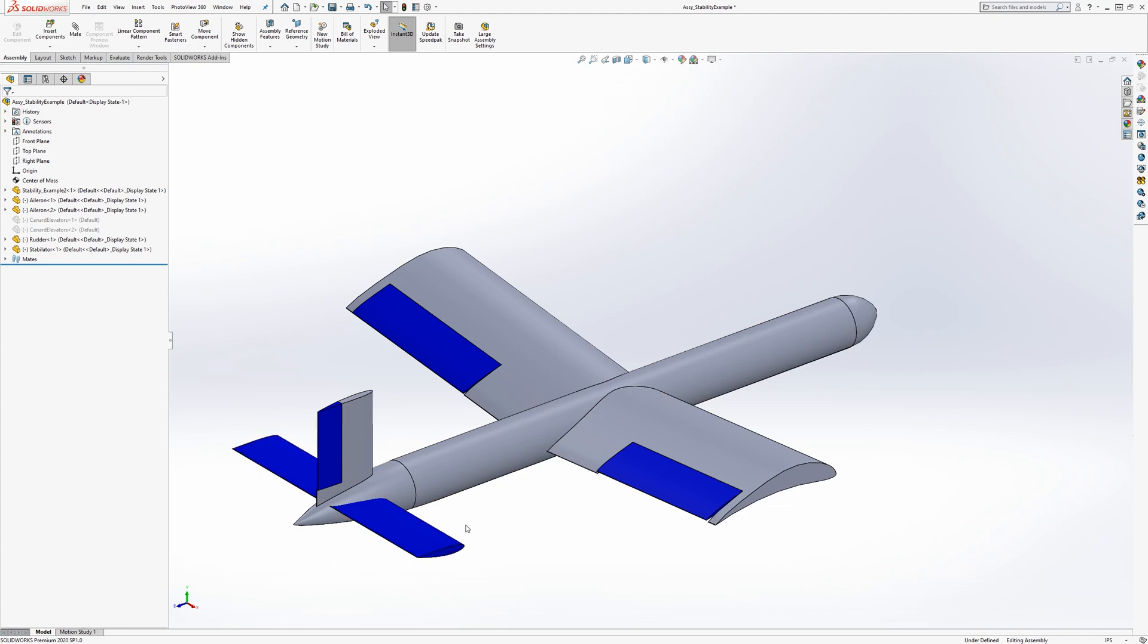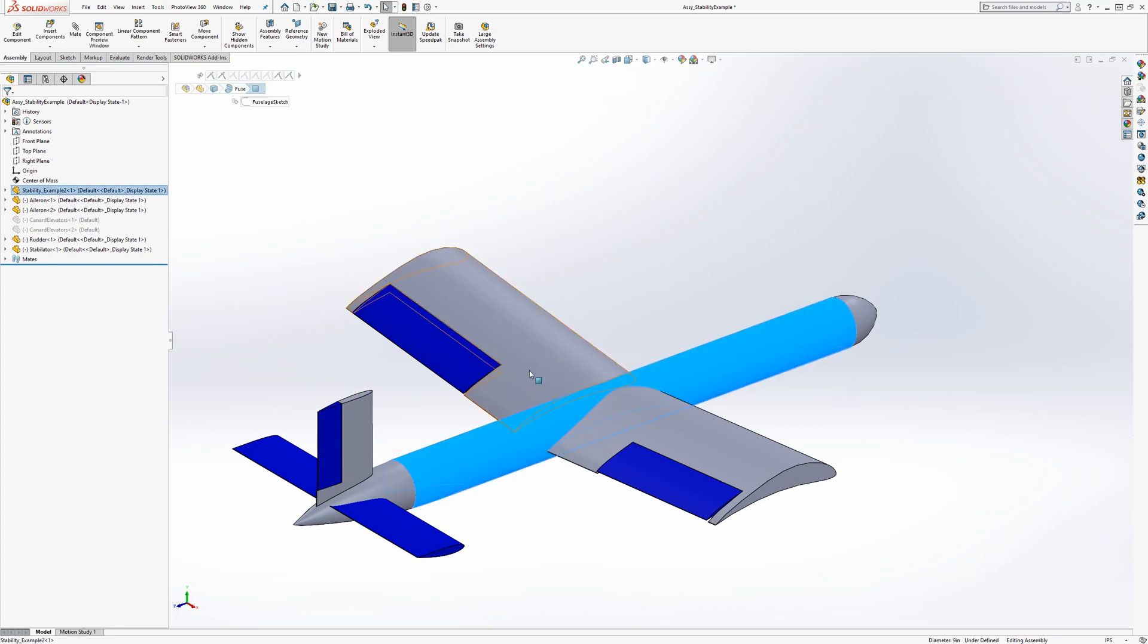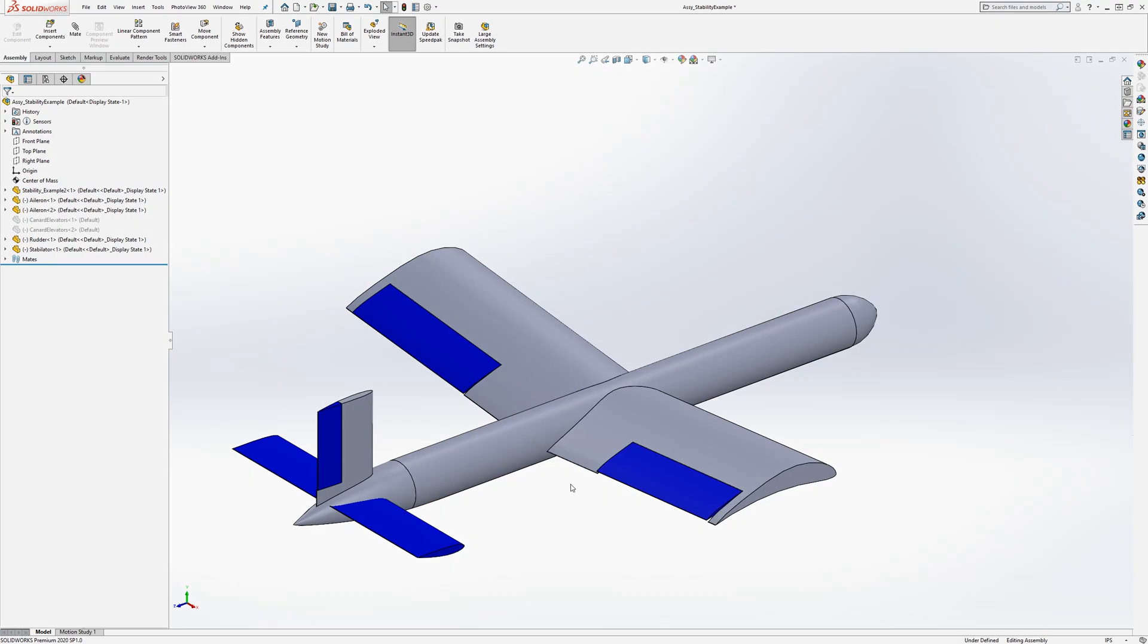Let's start without an empennage, just with a fuselage and wings, and see what we can do from there.